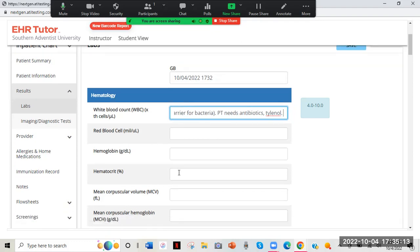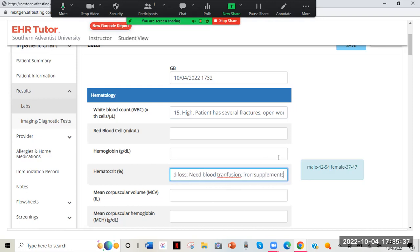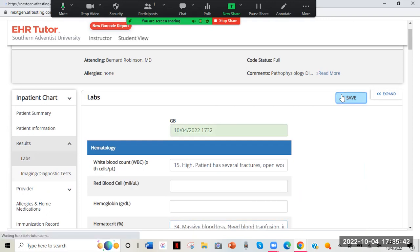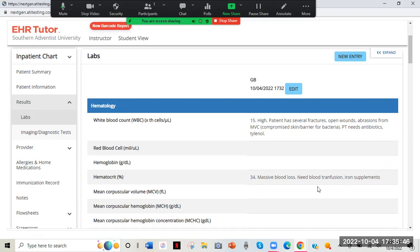Maybe the hematocrit is low — say 30 to 34 — because of massive blood loss from the motor vehicle accident. In that case you might note that the patient may need a blood transfusion or iron supplements. Just talk about why it could be happening and what to do about it, then save. The comments will be visible to me so I can see whether you addressed them or not.